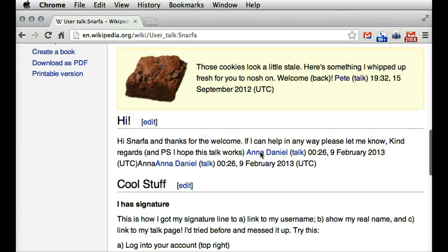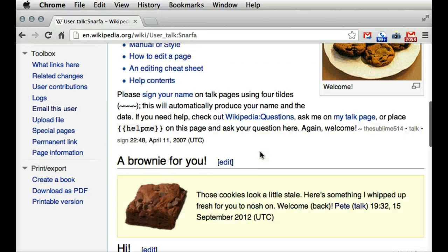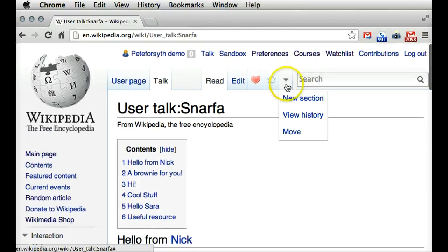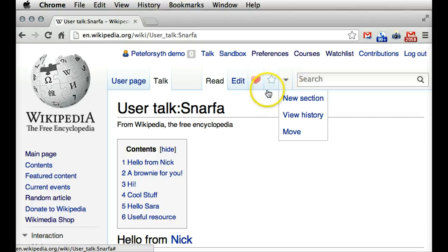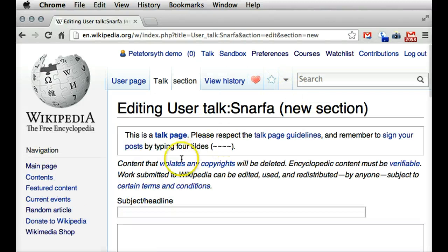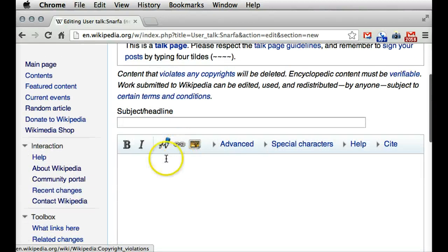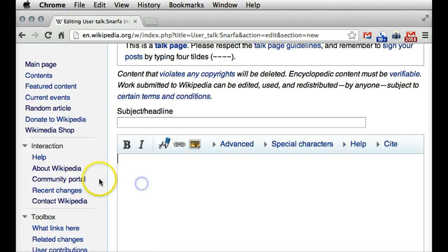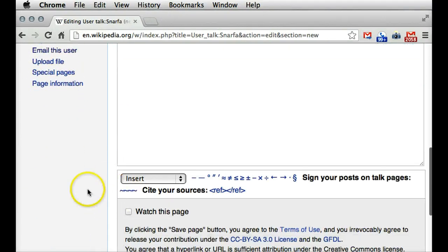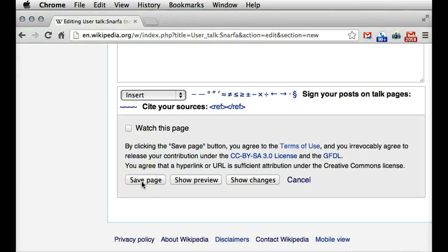So you can see on Sarah's page there are a number of different messages from various different people. You would click — my screen is compressed for the screencast, but this would normally appear as an ordinary tab — "new section". And that would let you fill in a form, put in a subject and your message, and then scroll down and click Save Page.